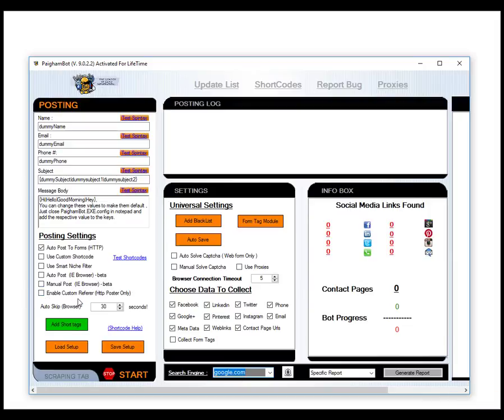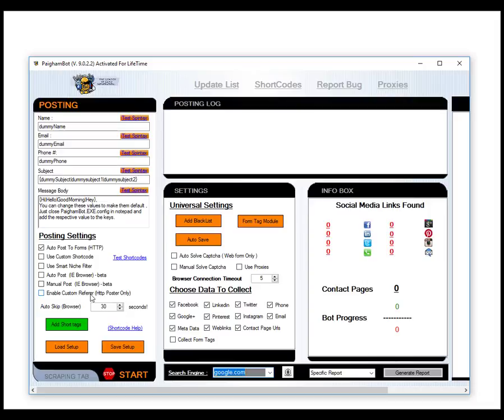One of the other updates that we've made, you'll notice, is on the posting features we've now added the ability for you to add a custom referrer link. So this is a pretty cool feature.